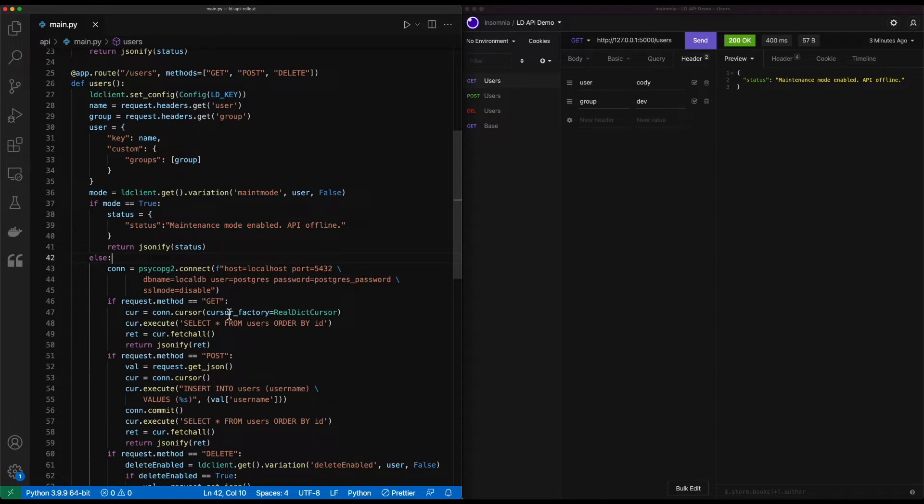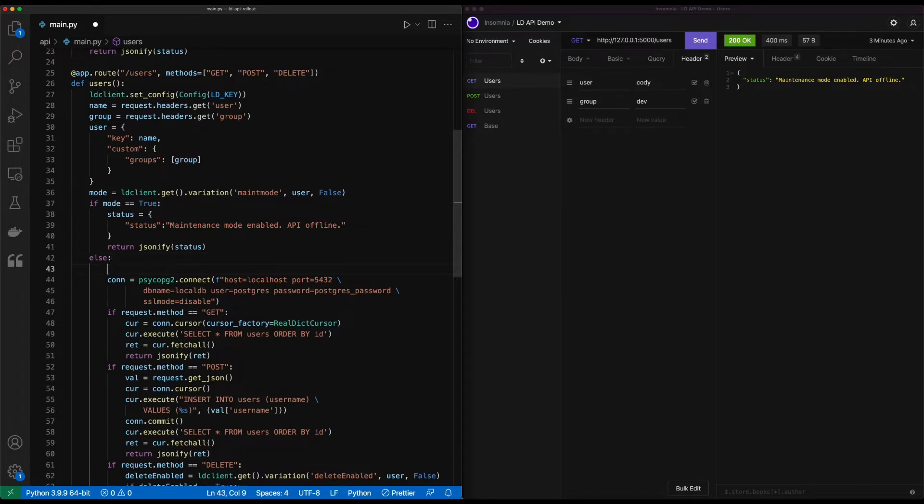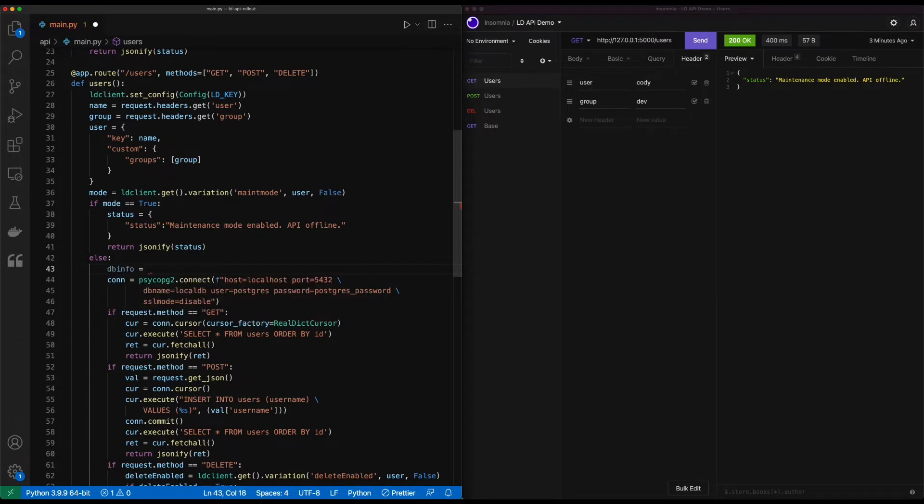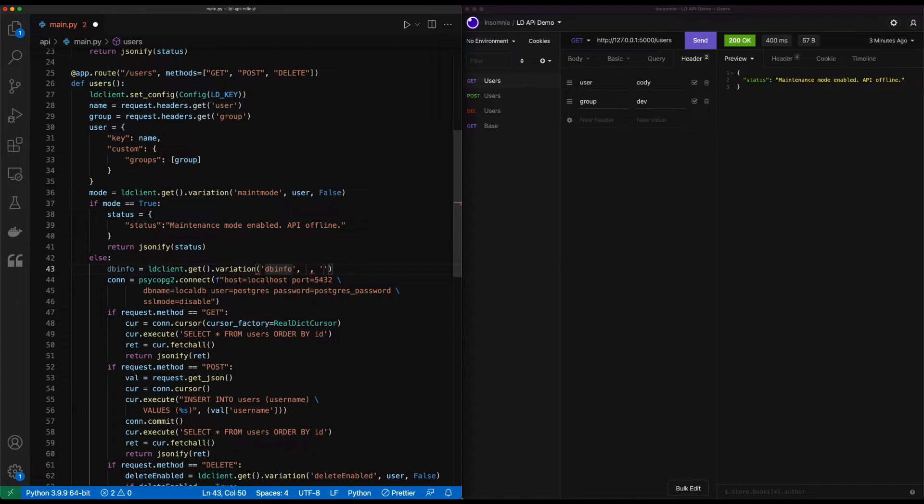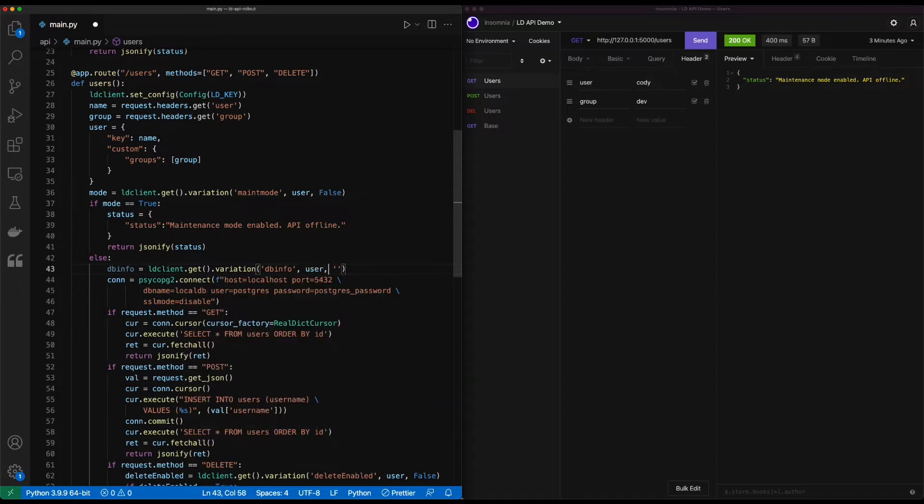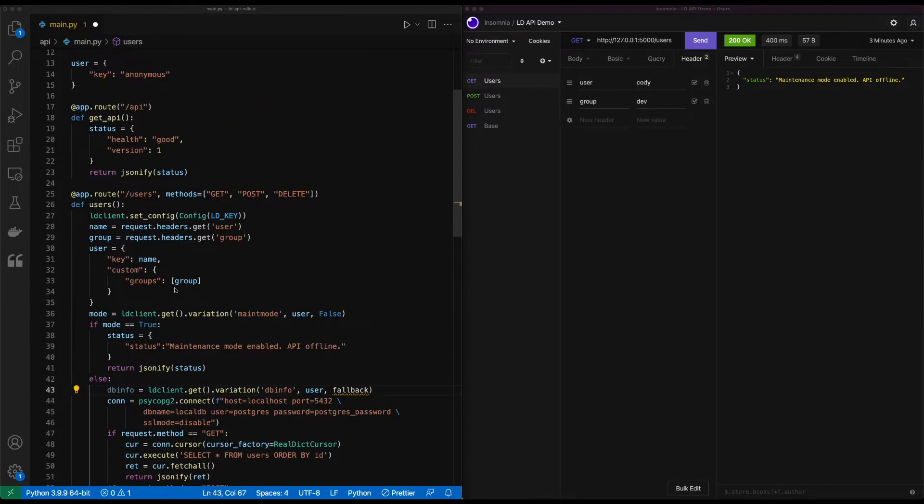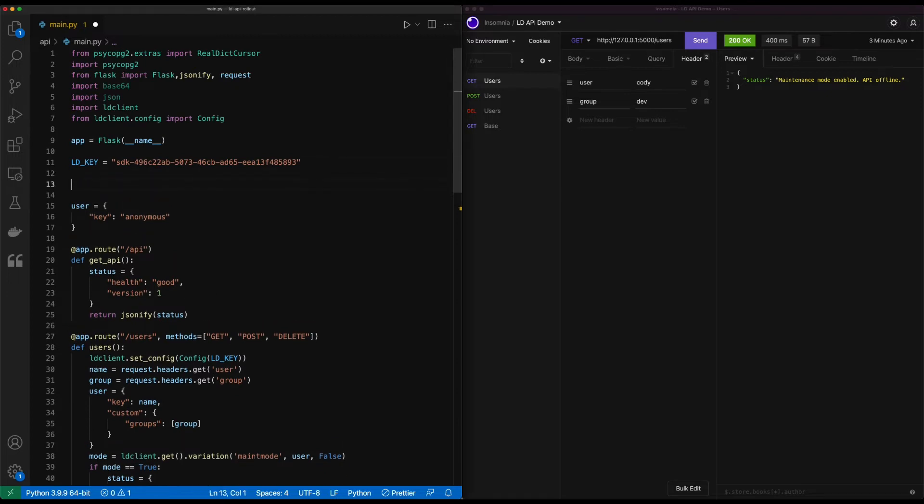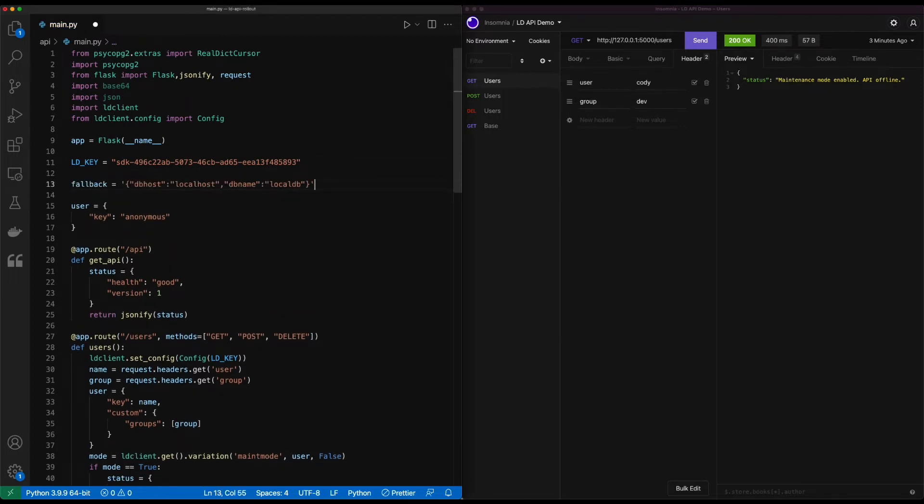So first things first, we're going to go ahead and create a new feature flag to support making this change. So we're going to name this dbinfo and we'll call it dbinfo here. We use our handy user object that we've used so many times before now. And in this case, we're going to bring in a different type of a fallback flag. I'm going to temporarily name this one fallback and we're going to use this fallback value placed up here. And typically we'd get this from somewhere else. And in this case, we're just setting up here to make it a simple demo.